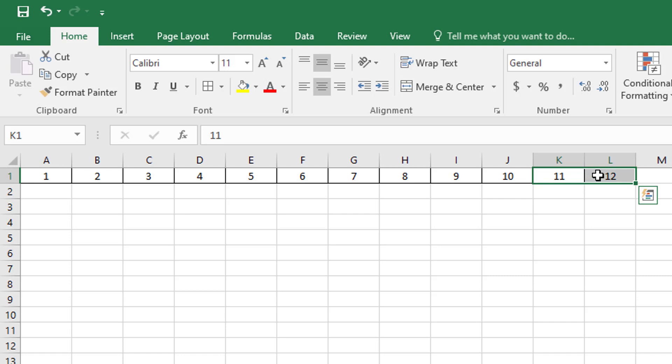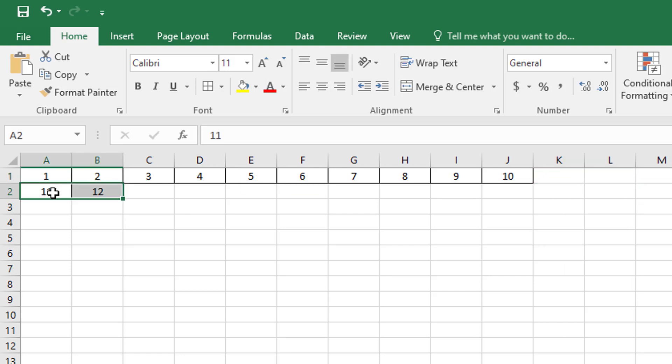I'm just going to use control X on my keyboard and then paste them beneath the one and the two. So I'll simply use control V and I'll paste those.